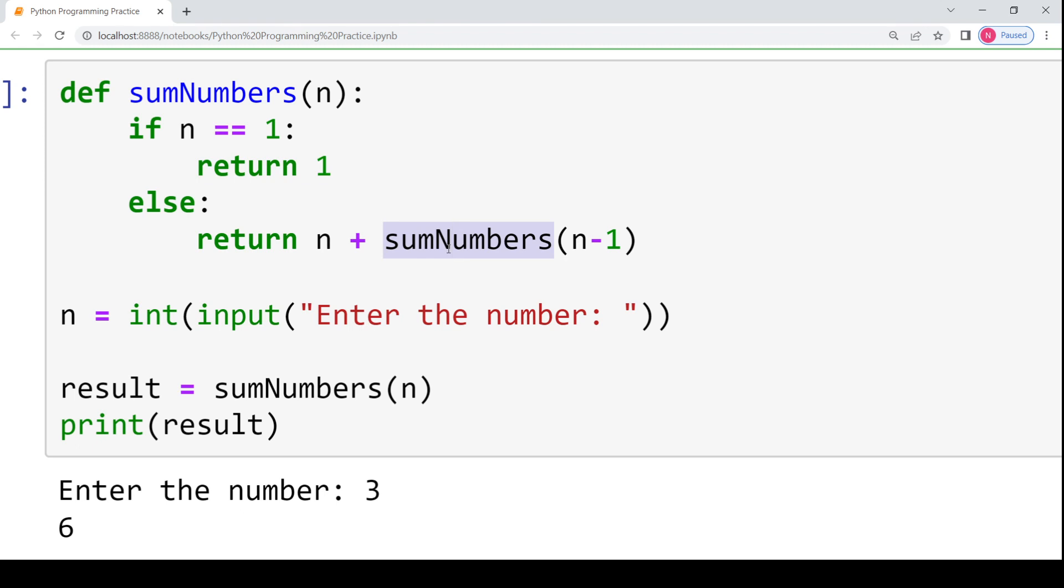And as soon as we return 1 here, it will be added to 2. Then that particular result 2 plus 1 which is the sum of first 2 natural numbers would be returned to sum of first 3 natural numbers where 3 would be added to 2 plus 1. And then ultimately, we will get the final result as 6.